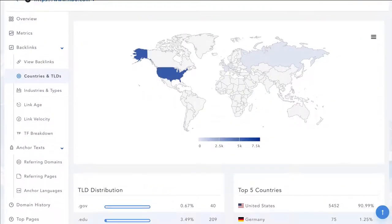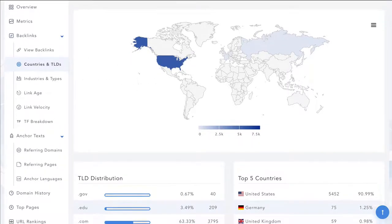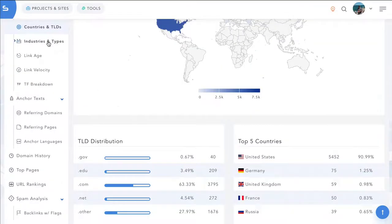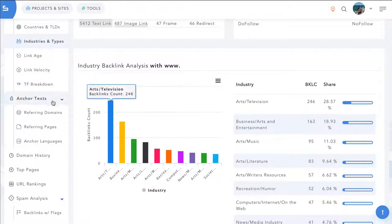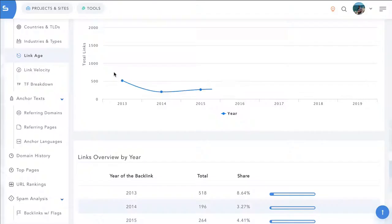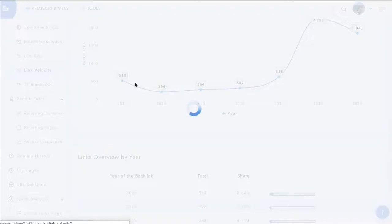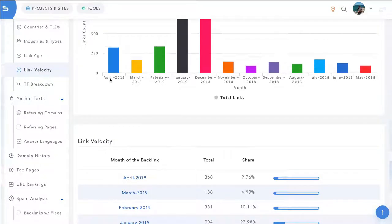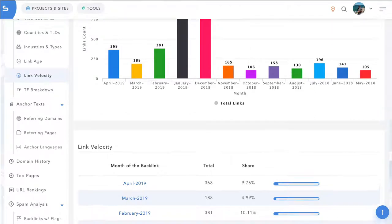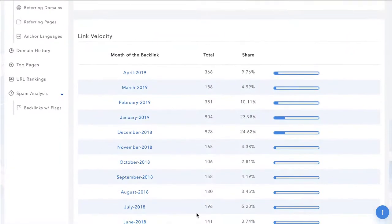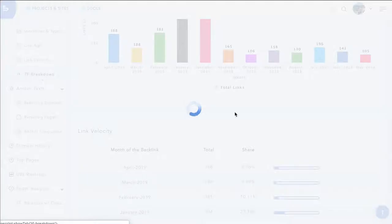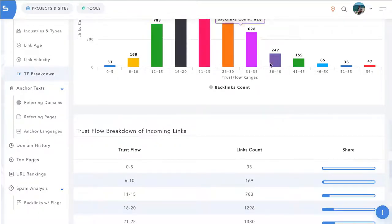We also go very in depth into the backlinks. So you can see the countries and the TLD breakdowns. You can see where the majority of the backlinks come from. You can see the industries and types. You can see the age of the backlinks. So how old and how long they've had those backlinks for. A nice link velocity chart as well. So you can see whether the site is getting more or less links closer to our current date.